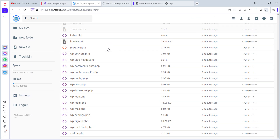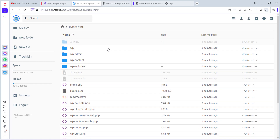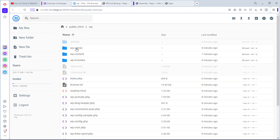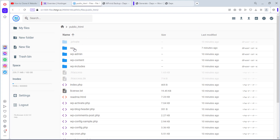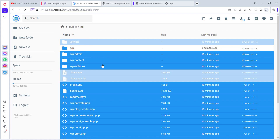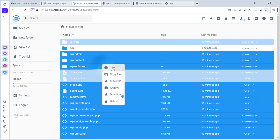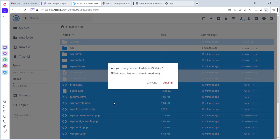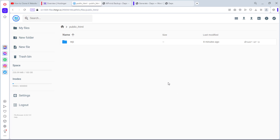I'll open my public_html folder. Here are my WordPress files. I'd like to delete all the files here, but I need to be careful because the 'wipi' folder carries the new WordPress subdomain files. I cannot delete this — if I do, I'll delete my subdomain entirely. So I'll select all files, exclude the wipi folder, then right-click and delete. Now we'll replace the deleted files with our static files.